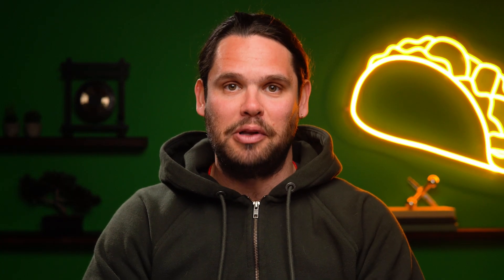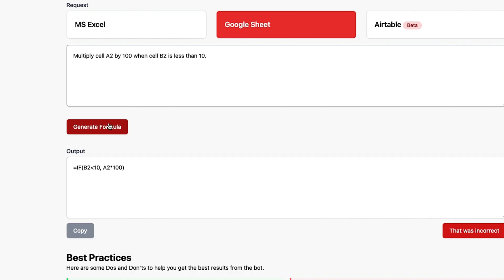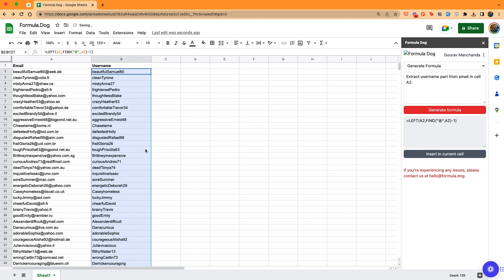So let's say you want to generate a Microsoft Excel formula — and yeah, maybe we should all know how to do that by now, but who cares? FormulaDog lets you type in exactly what you want the formula to do in plain English. Like, multiply cell A2 by 100 when cell B2 is less than 10. Click, and boom, here's the formula. Now let's say you want to convert a bunch of email addresses into usernames — just type the command in plain English, FormulaDog will generate the formula, and all you've got to do is copy, paste, and drag.